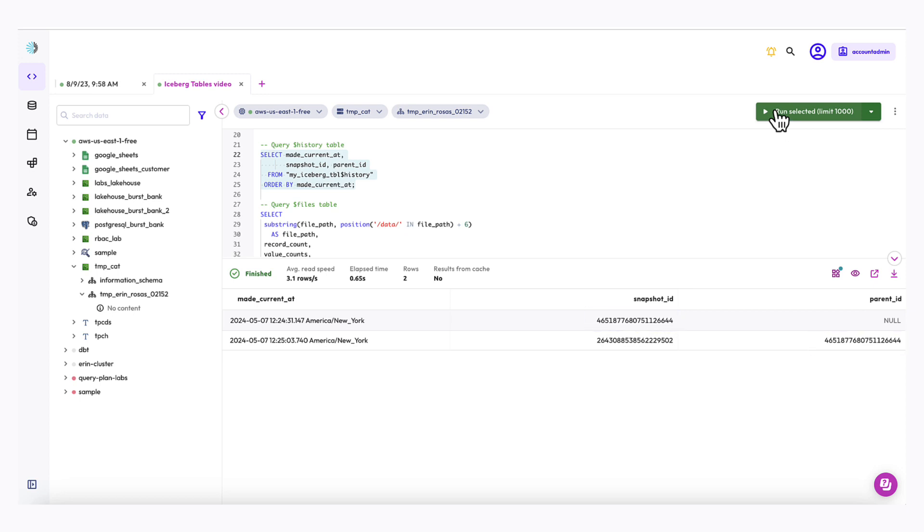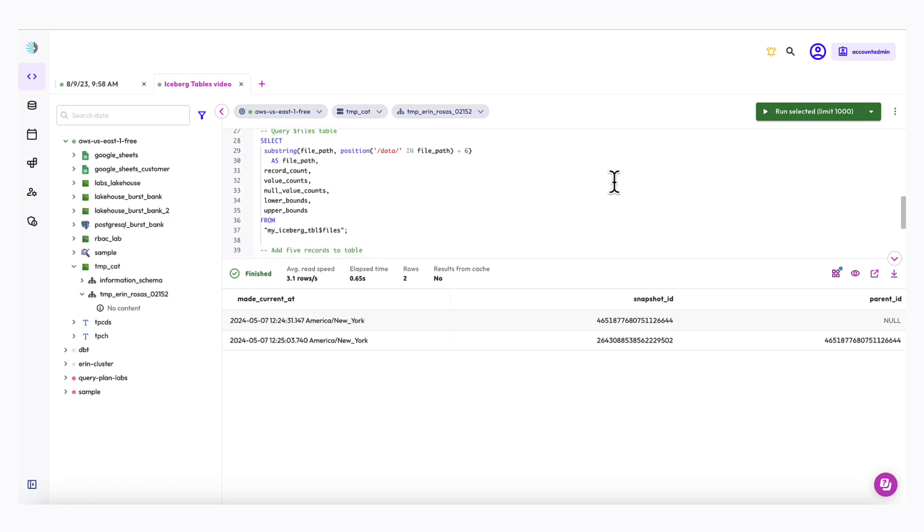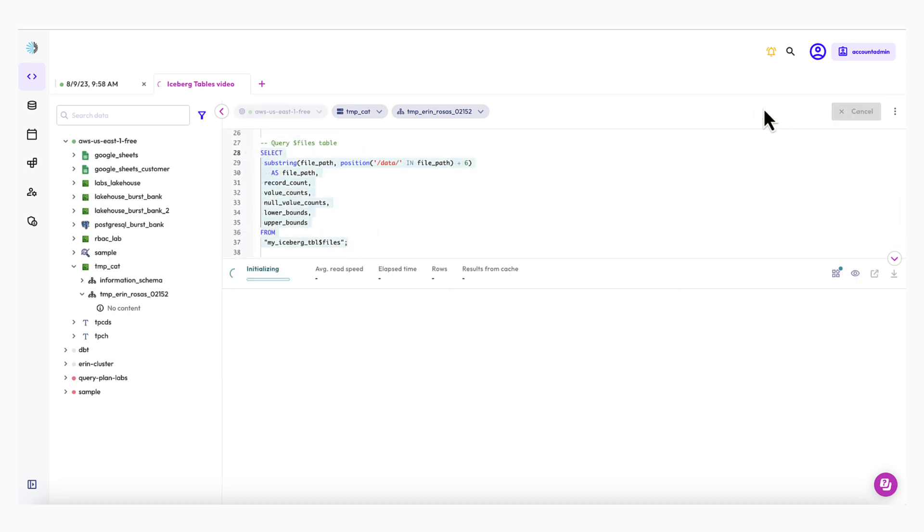Next I'm going to look at the files metadata table. This one will give me a detailed view of the data files in the current snapshot. So here's my query right here.